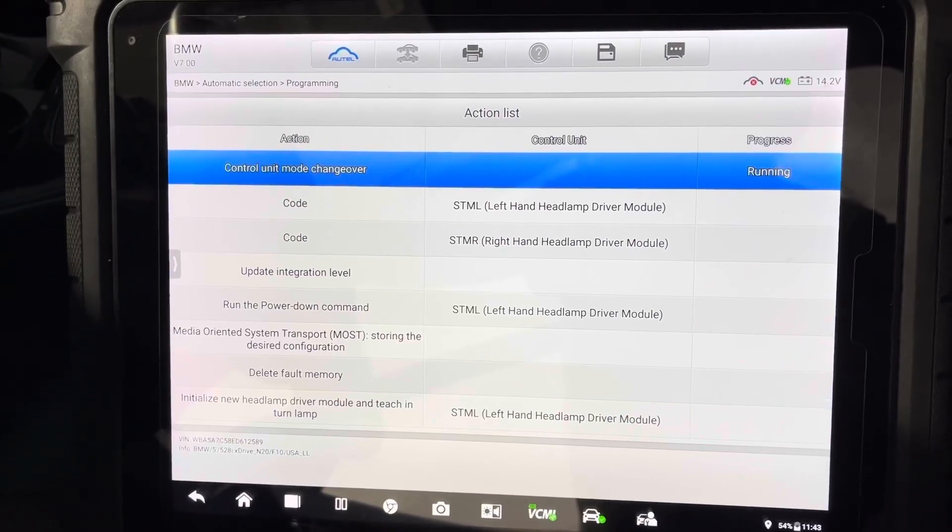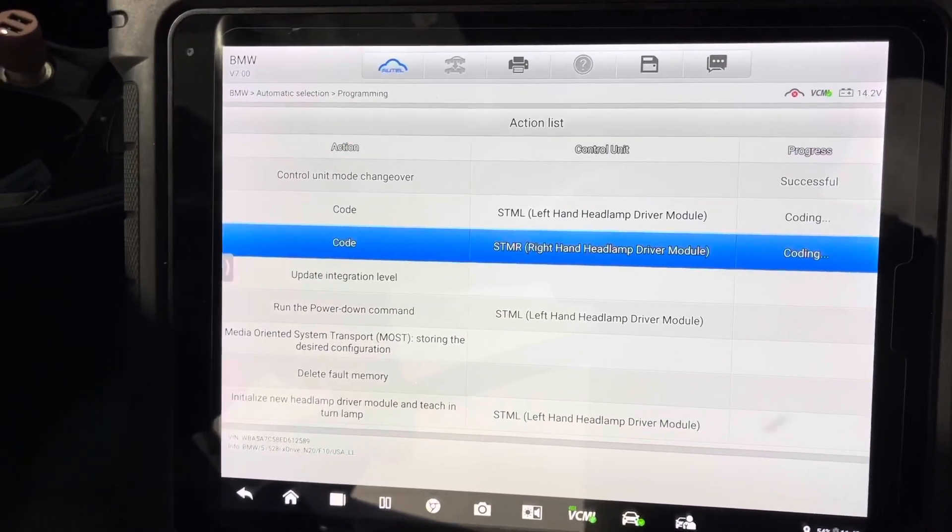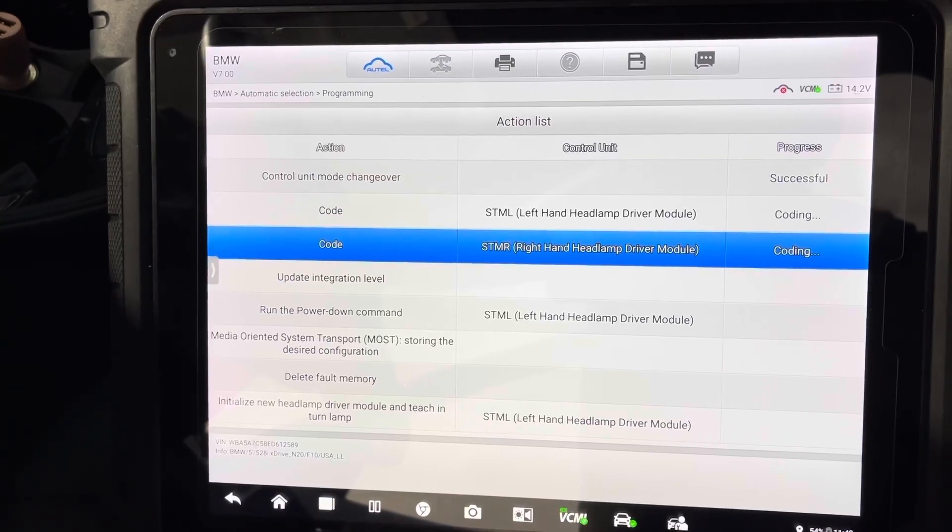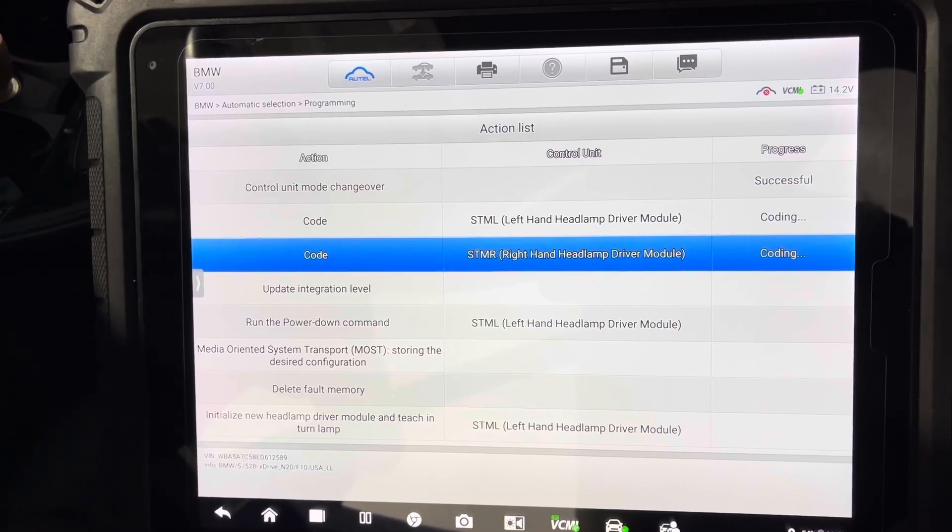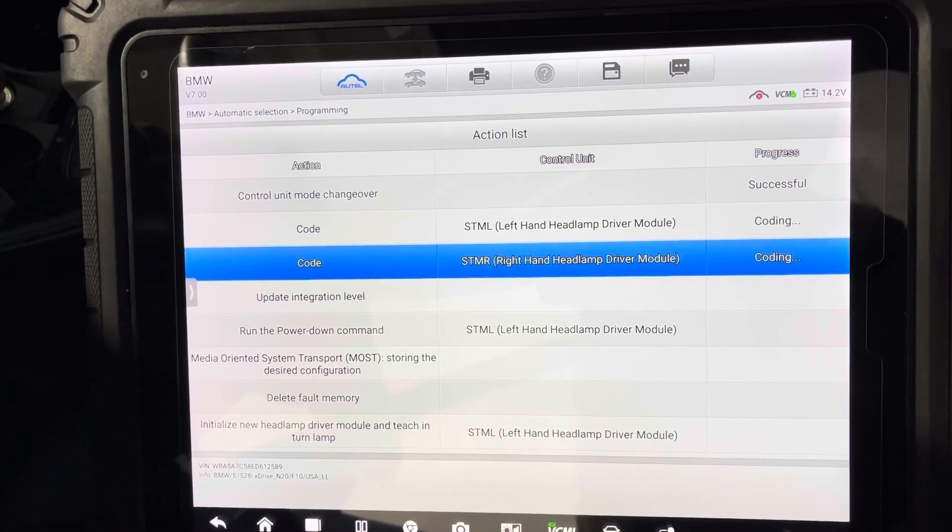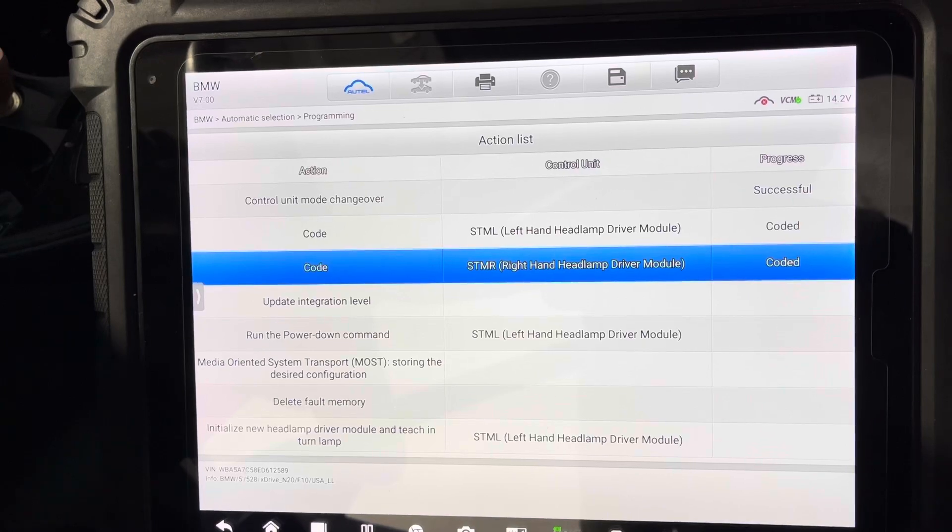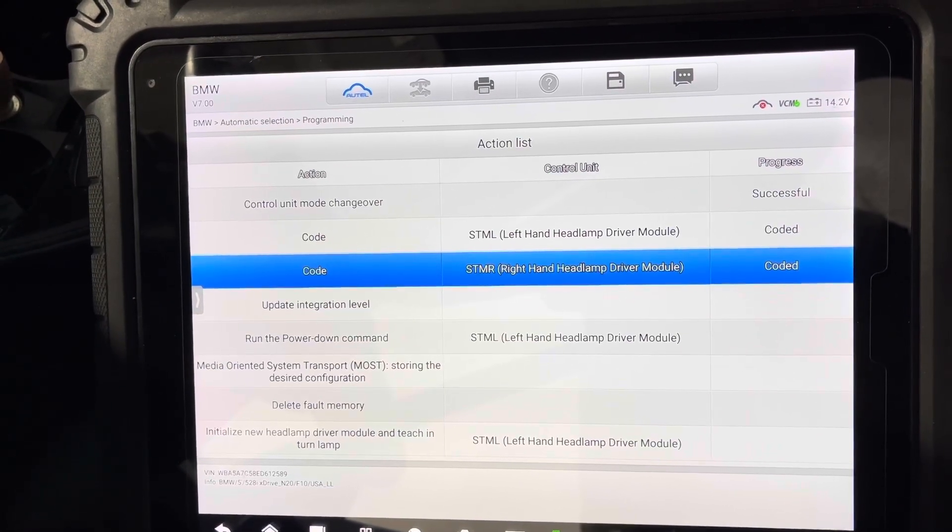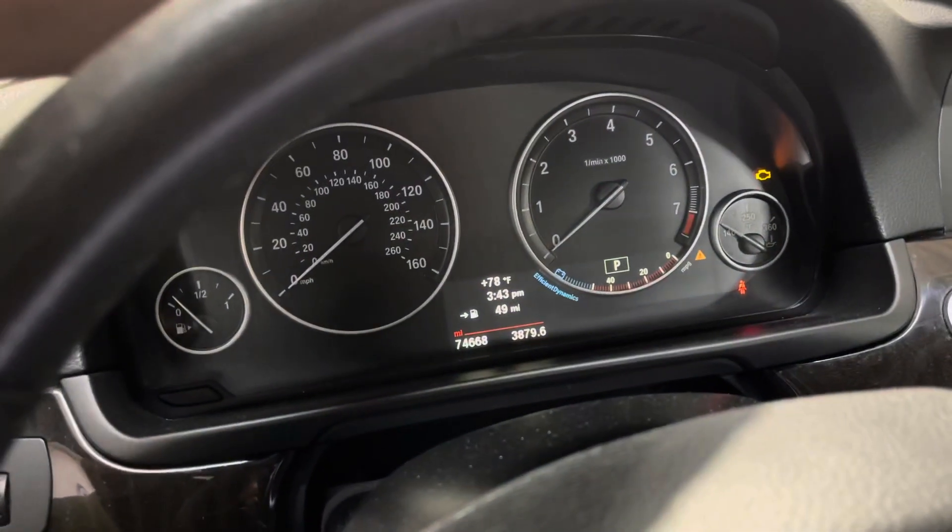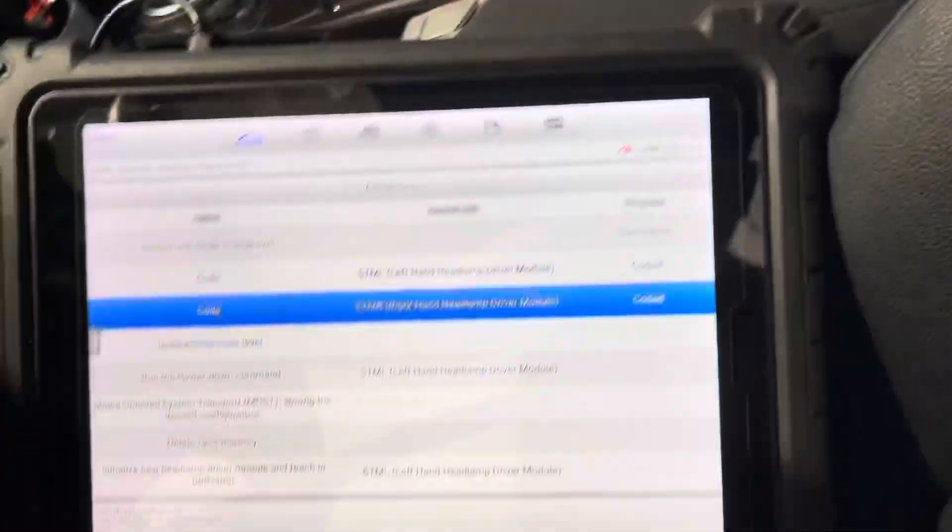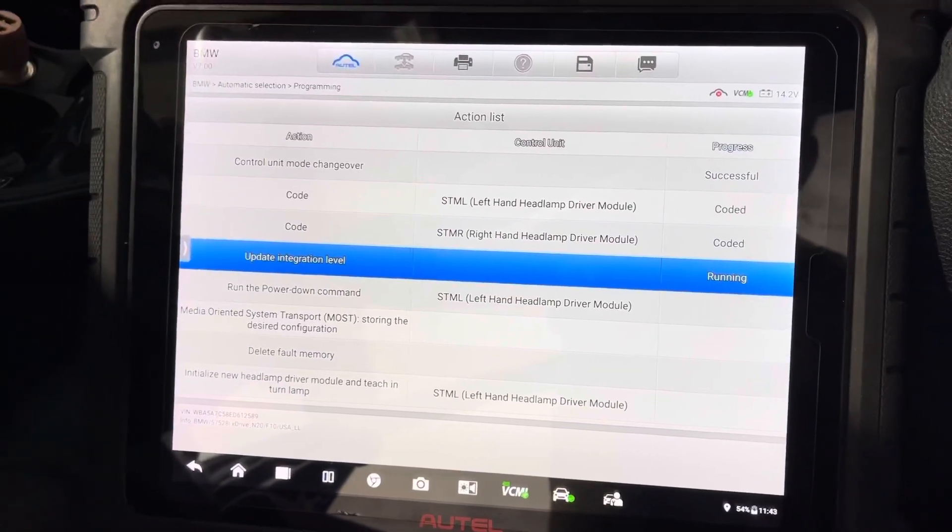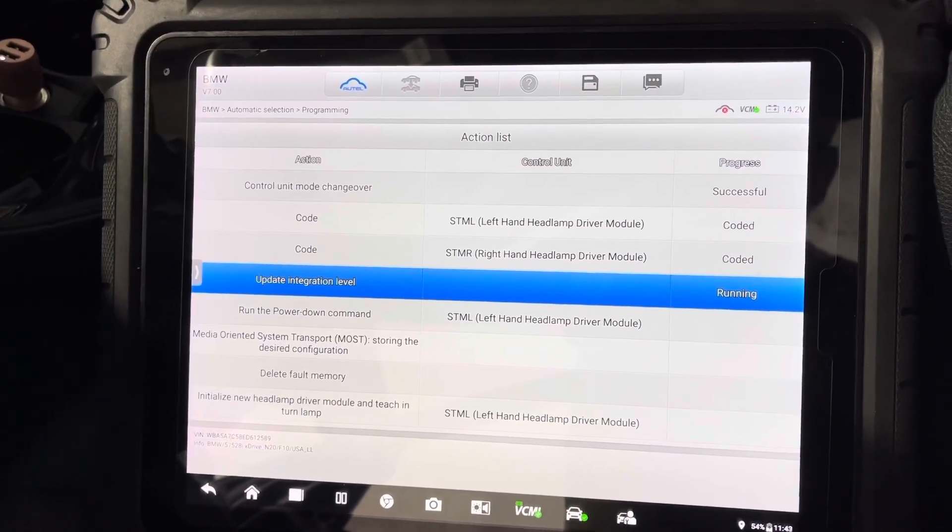This should be very quick, it shouldn't take that long. What I'm supposed to be very quick. Hopefully we can get rid of that headlight malfunction. All right, actually guys the light just went out, that indicator just went off, so it is successfully coded. We just have to wait until it finishes and go from there.